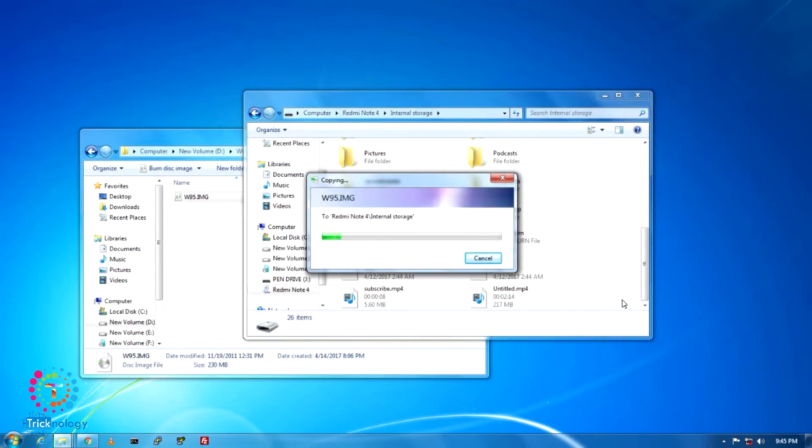Now as you can see, it's copying. It will take some time.